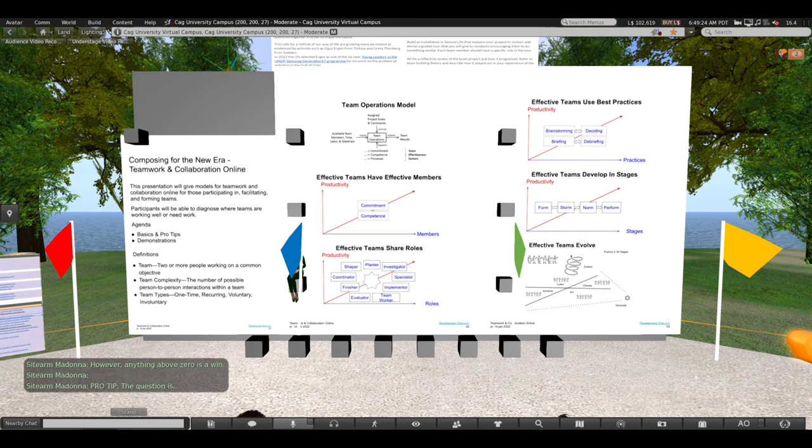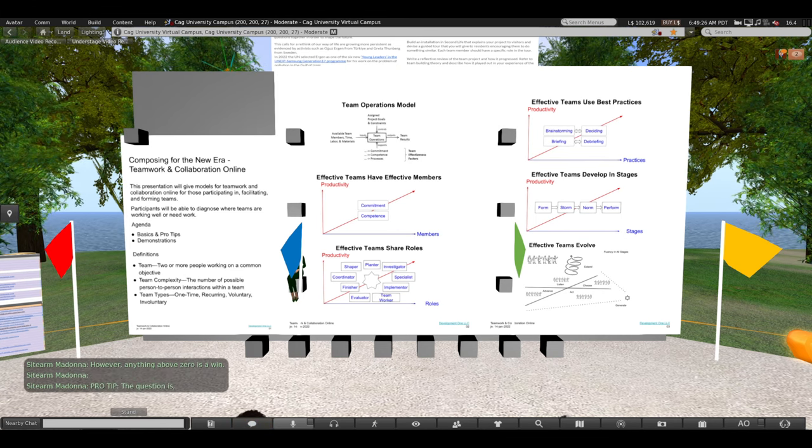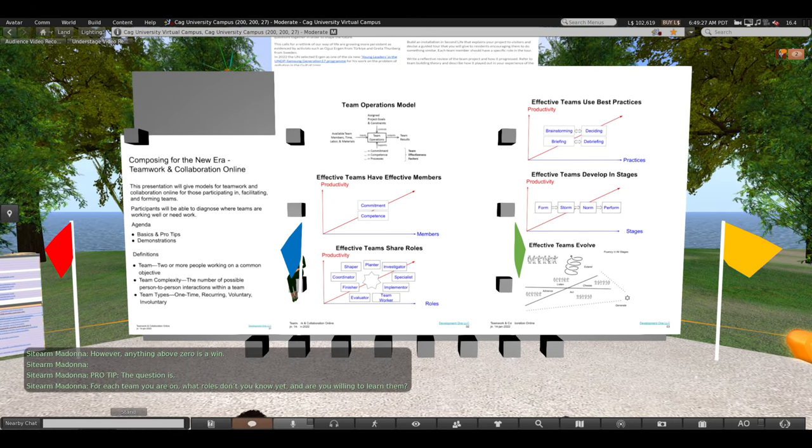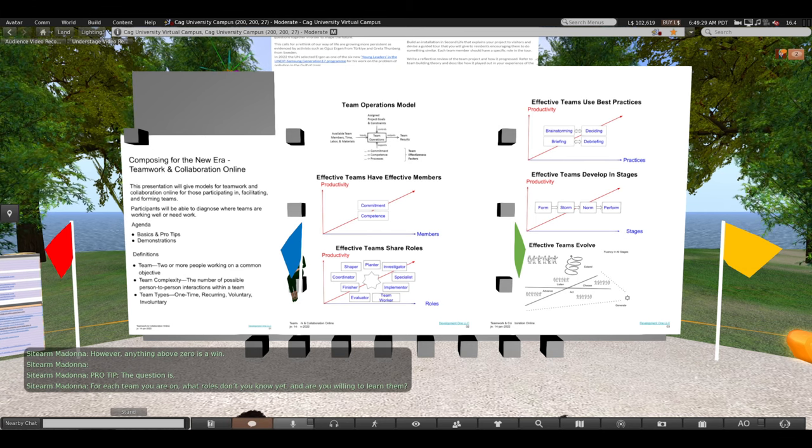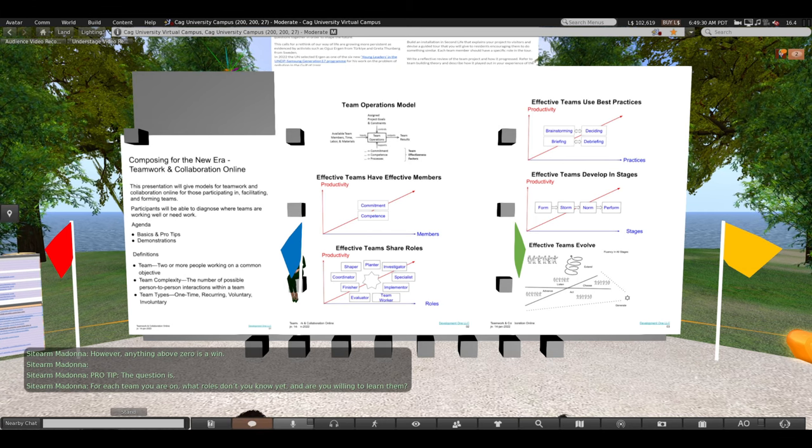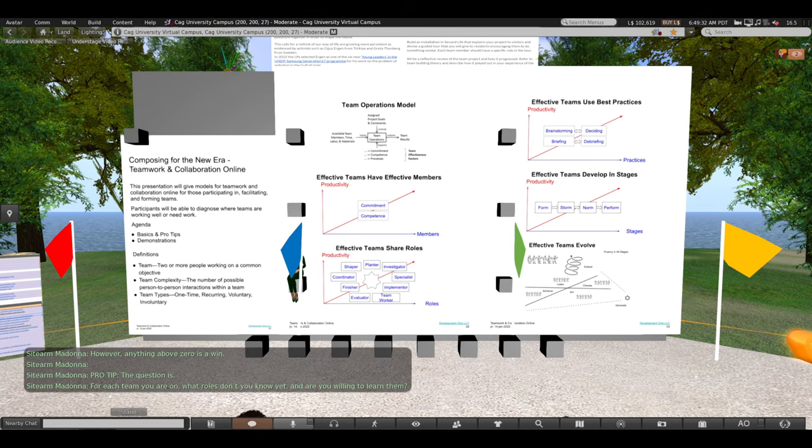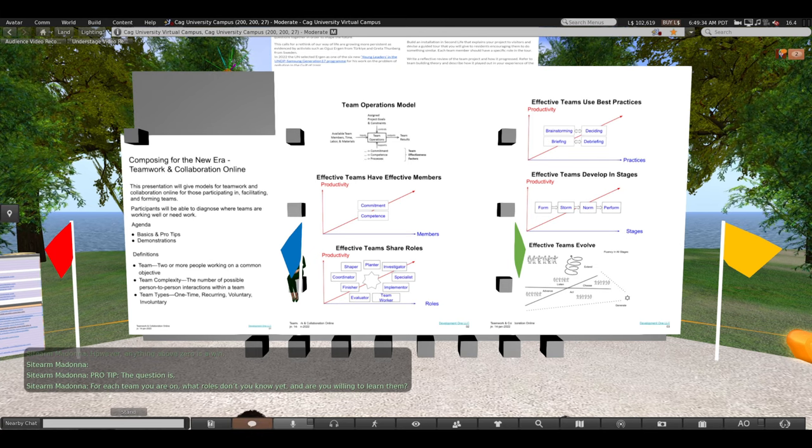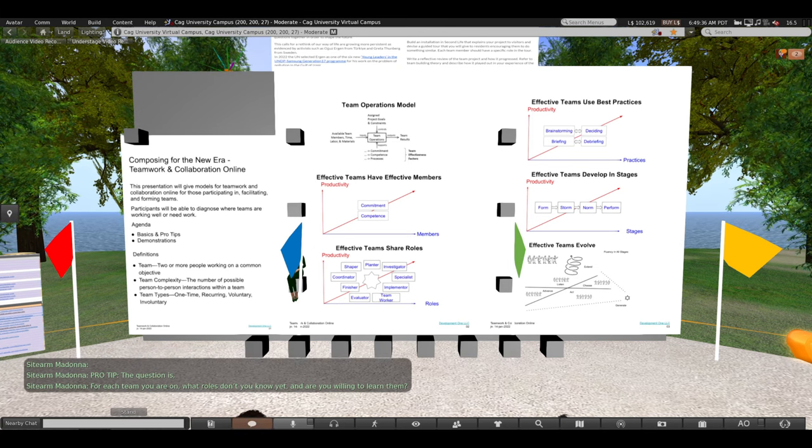Professional tip. The question is, for each team you are on, what roles don't you know how to do yet, and are you willing to learn them?